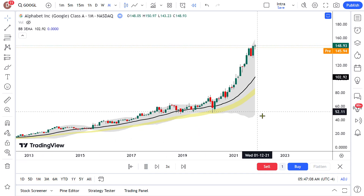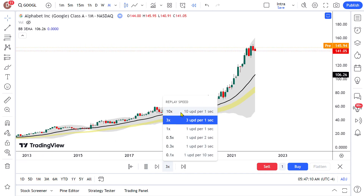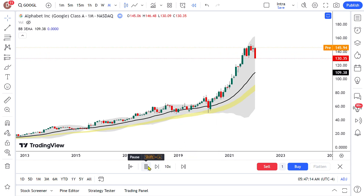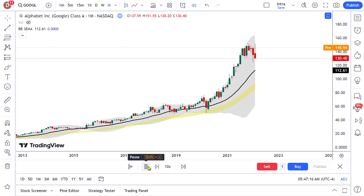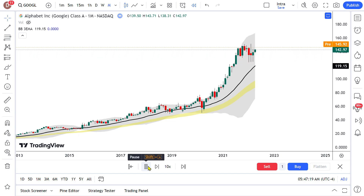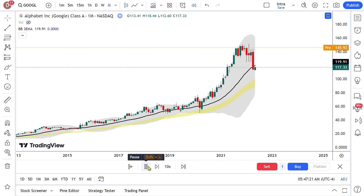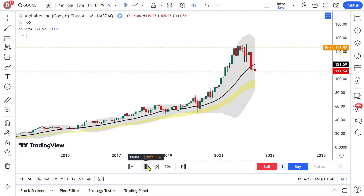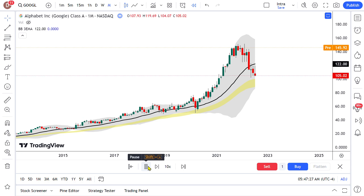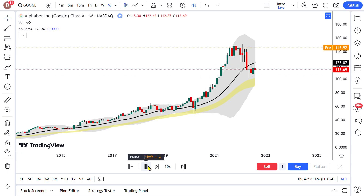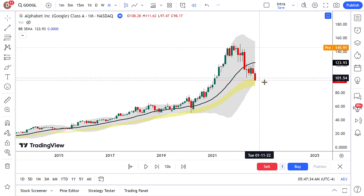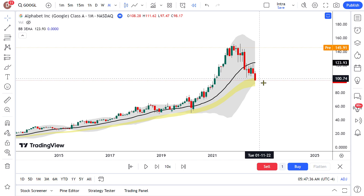This is all waiting time — there's no option but to wait. Each bar here represents a month. We can see that the stock has still not reached the yellow zone and we're still waiting to do our investment in this.